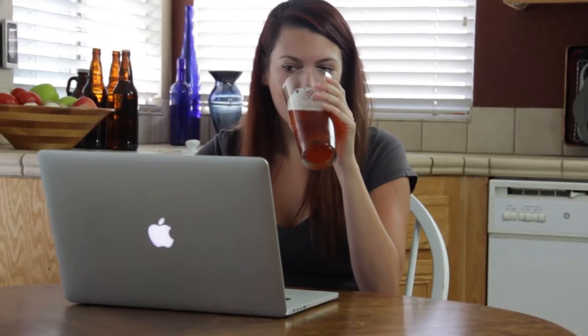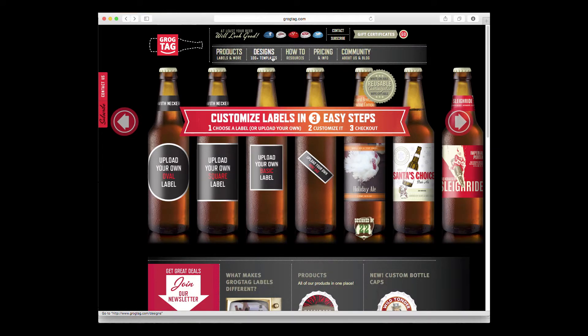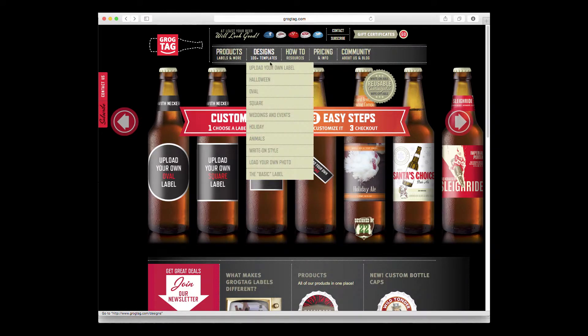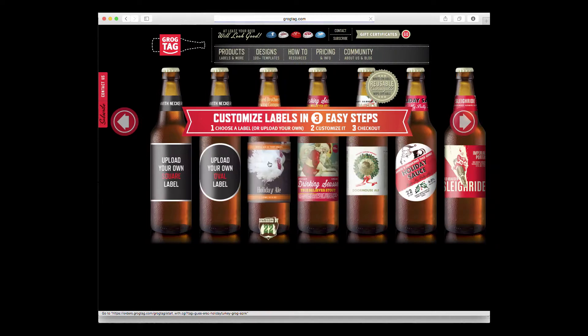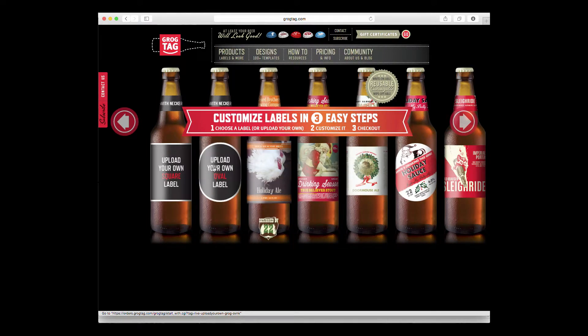To find all of our templates that take photos, move your mouse over to the Designs category on our main page and select Load Your Own Photo from the drop-down. The Bottle Browser will now display all of our templates that can accept photo uploads.